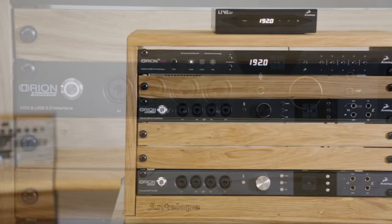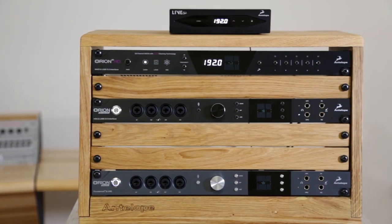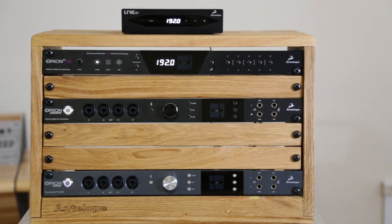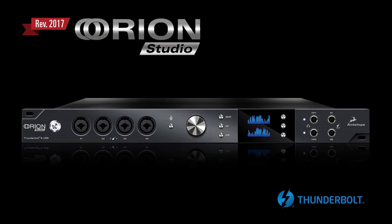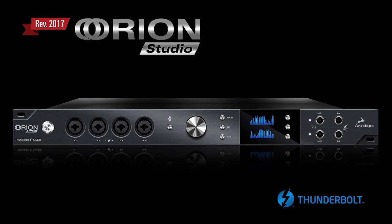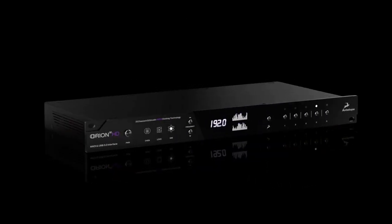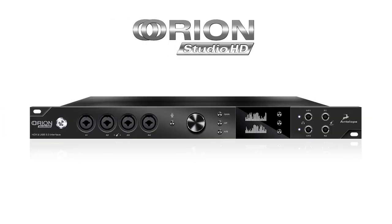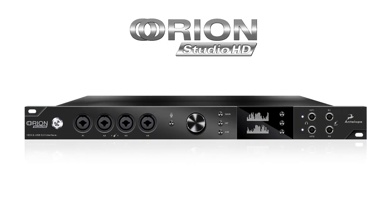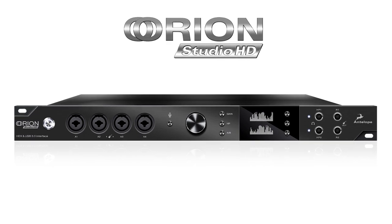Based on the hit pedigree of two products, Orion Studio 2017 and Orion 32 HD, the new Orion Studio HD is destined for greatness.